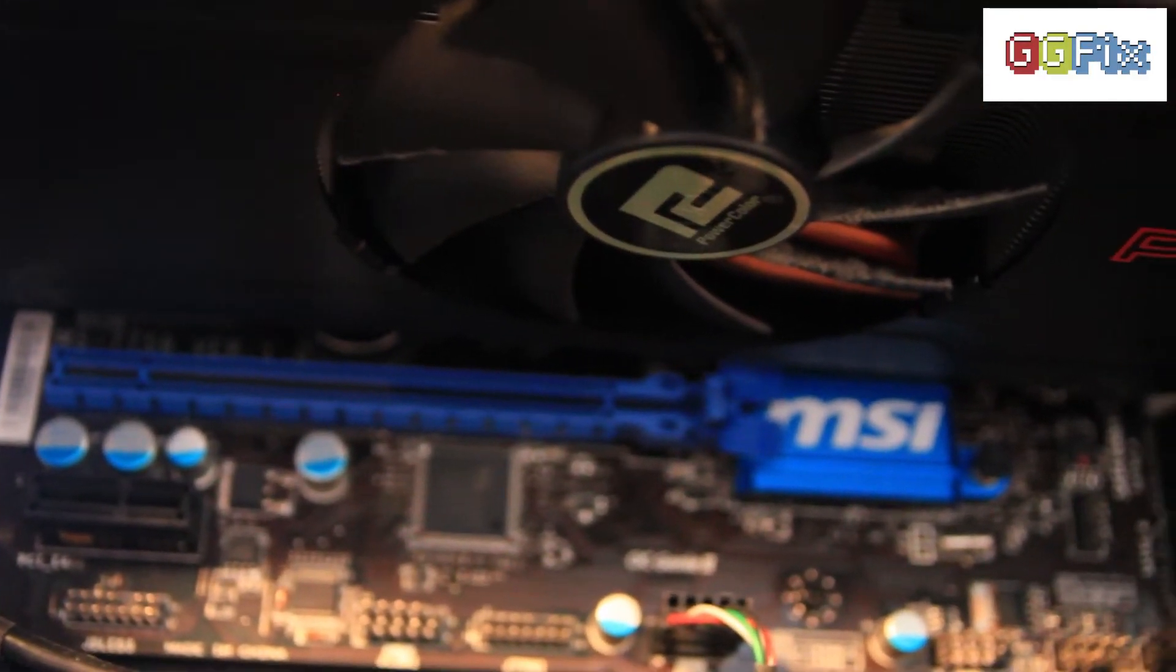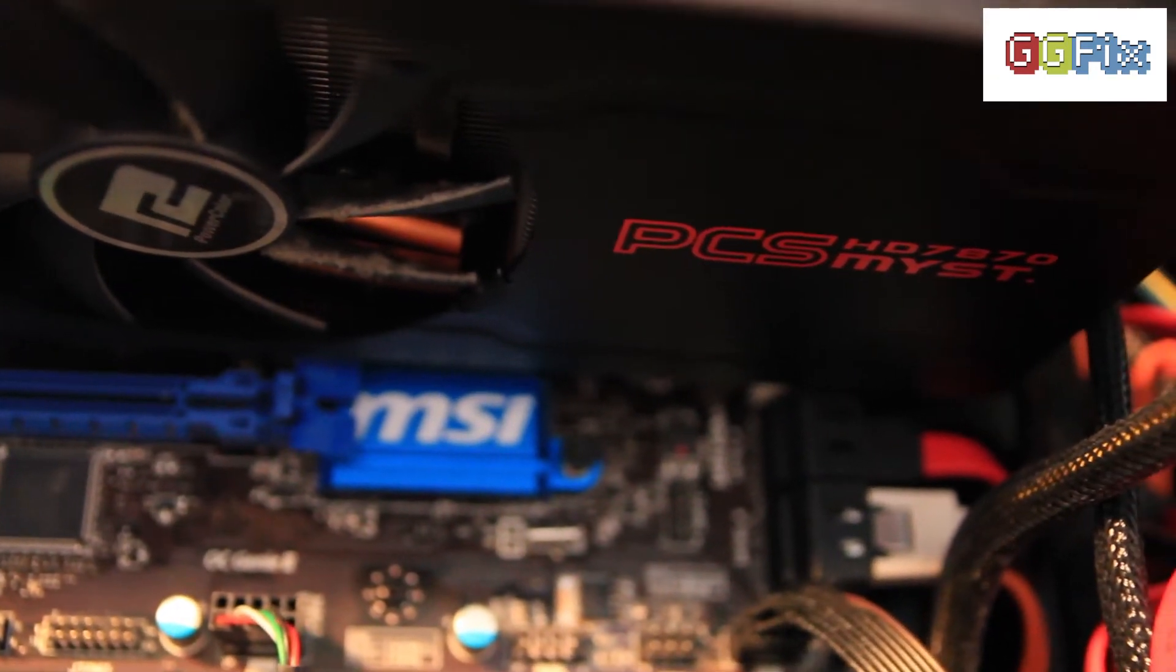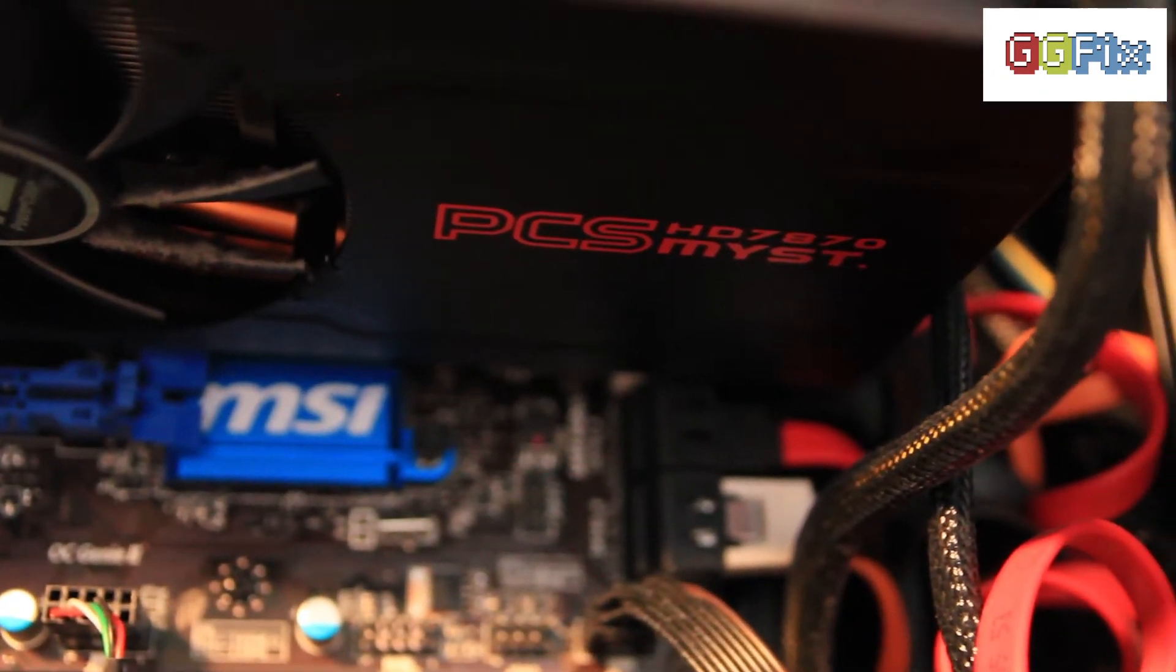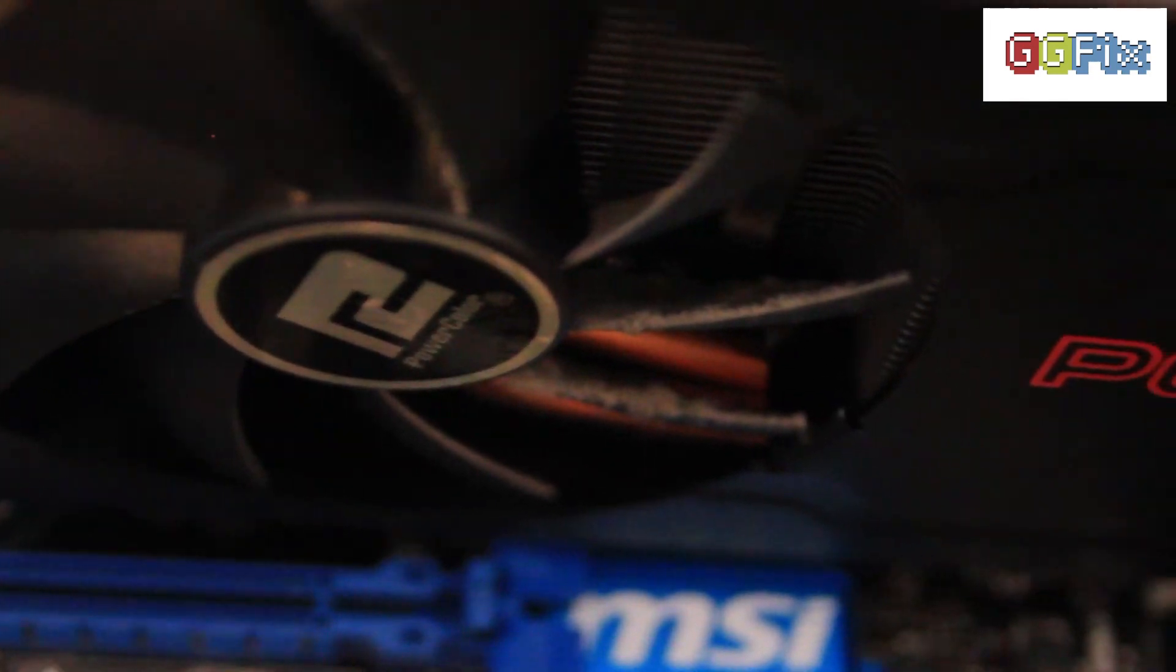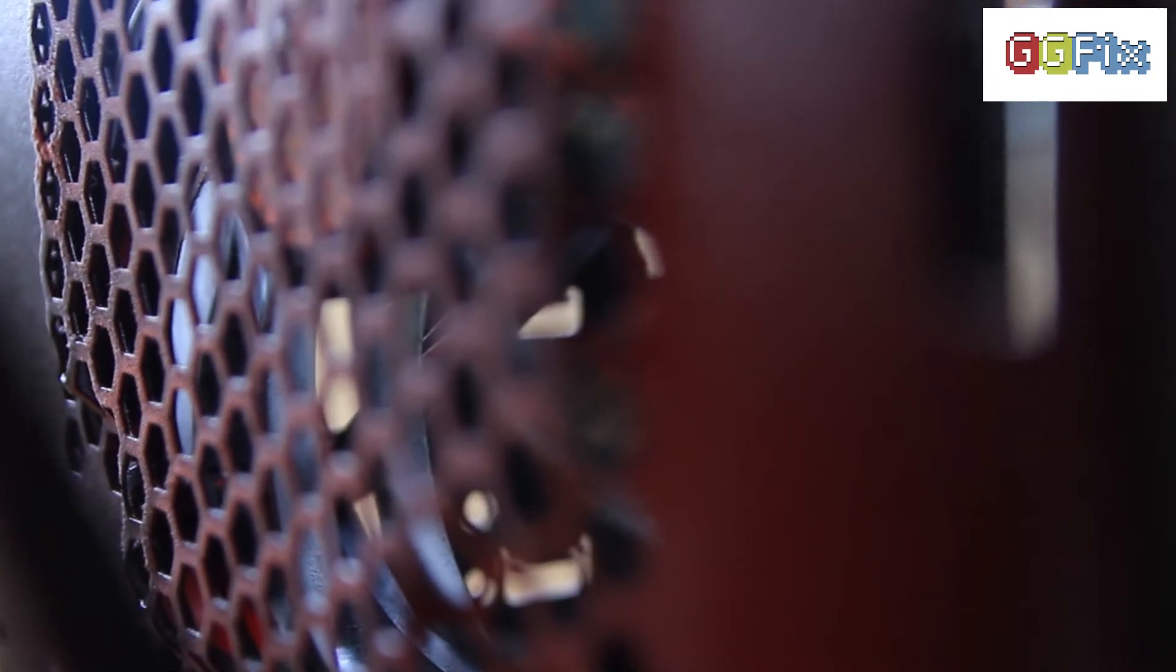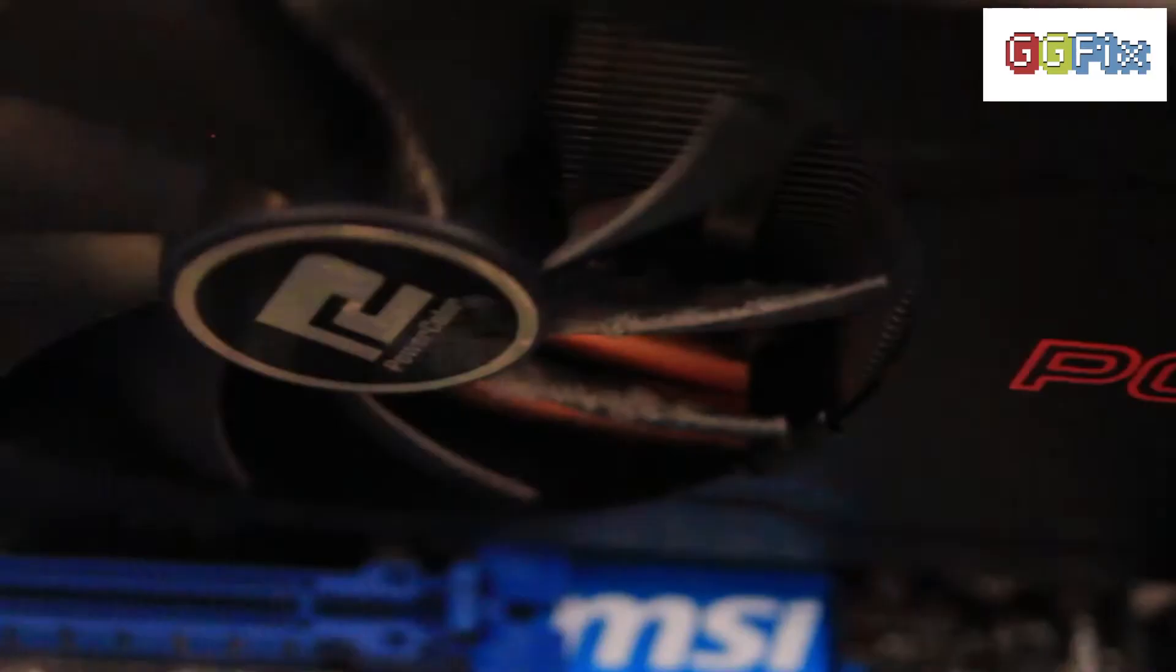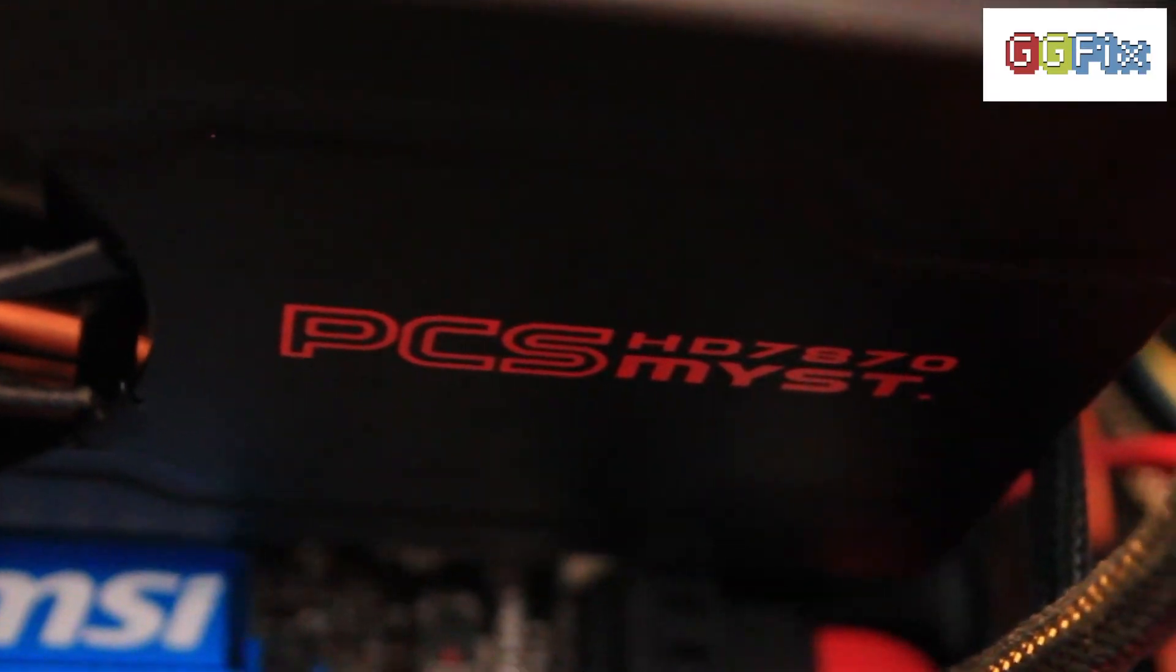PowerColor chose an inadequate solution to cool such a beefy graphics card. It only has a single fan that spins very loudly when under load. Having more case fans helps reduce the GPU's fan speed but thus add noise. When playing intensive games, it easily hits 85 degrees under load.